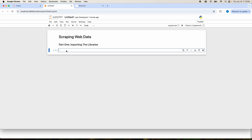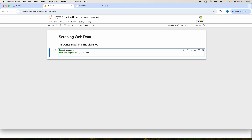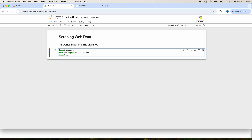We'll change into whichever folder we want to store our code in and then launch our Jupyter Notebook. Once that launches, the next thing we need to do is import the libraries we'll need for this analysis. So import requests. We will import Beautiful Soup — from BS4, import BeautifulSoup. Make sure you capitalize the B and the S. And then we'll also import CSV, since we'll export our file as a CSV when we're done.